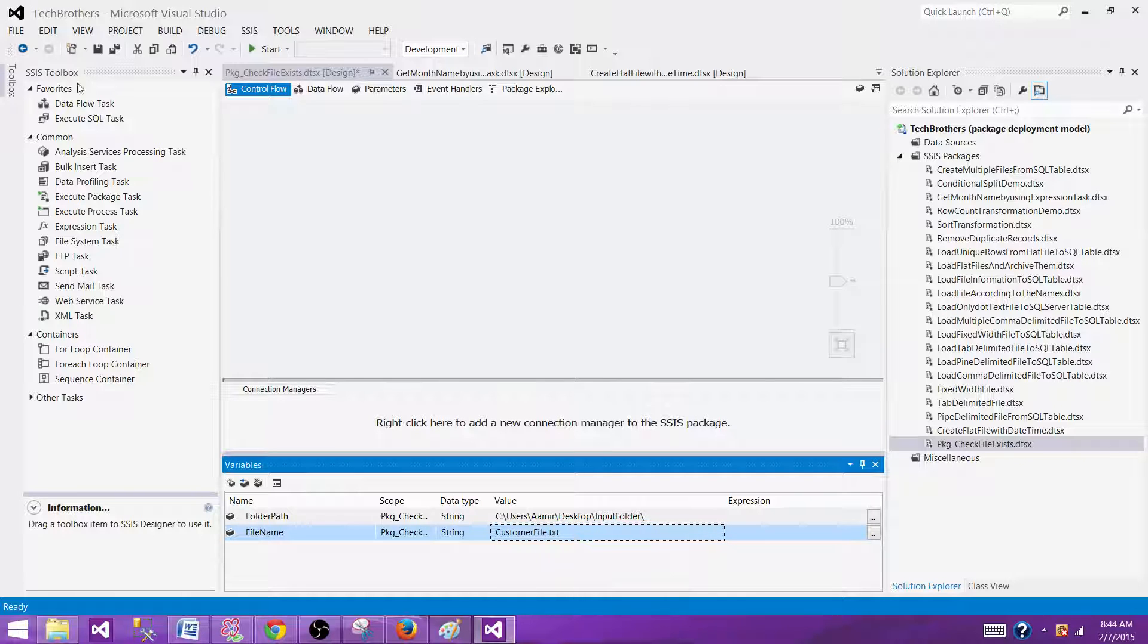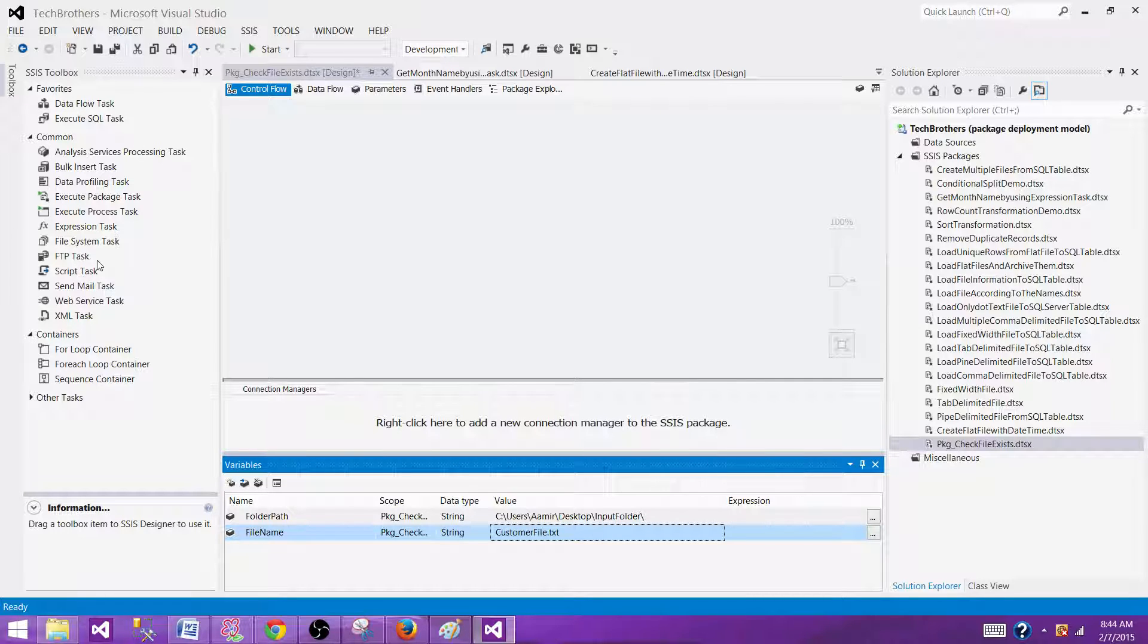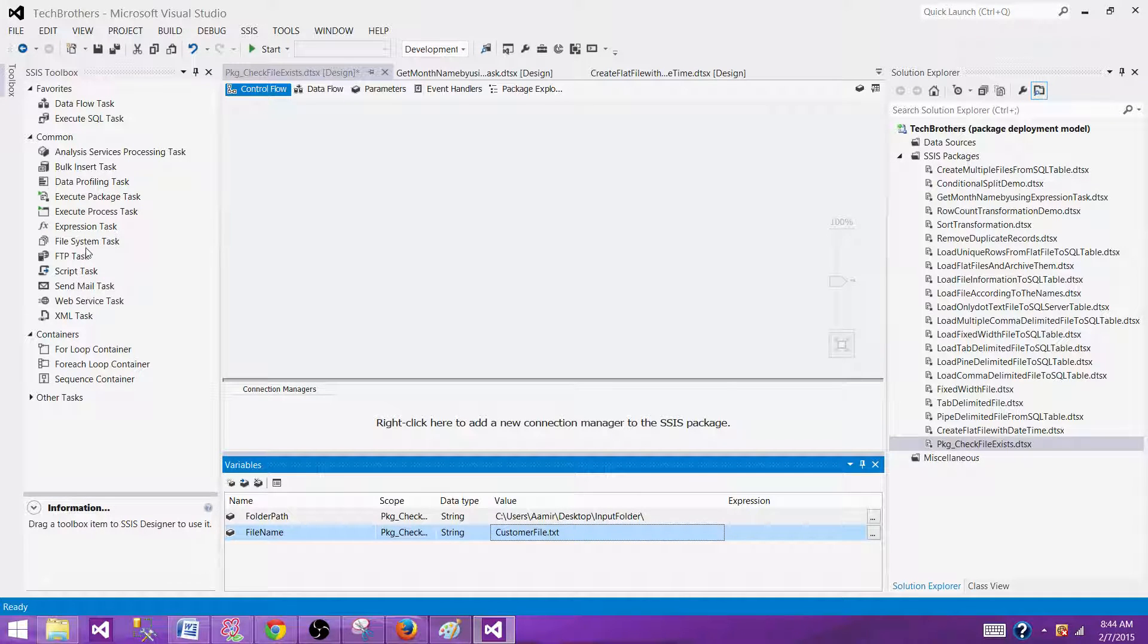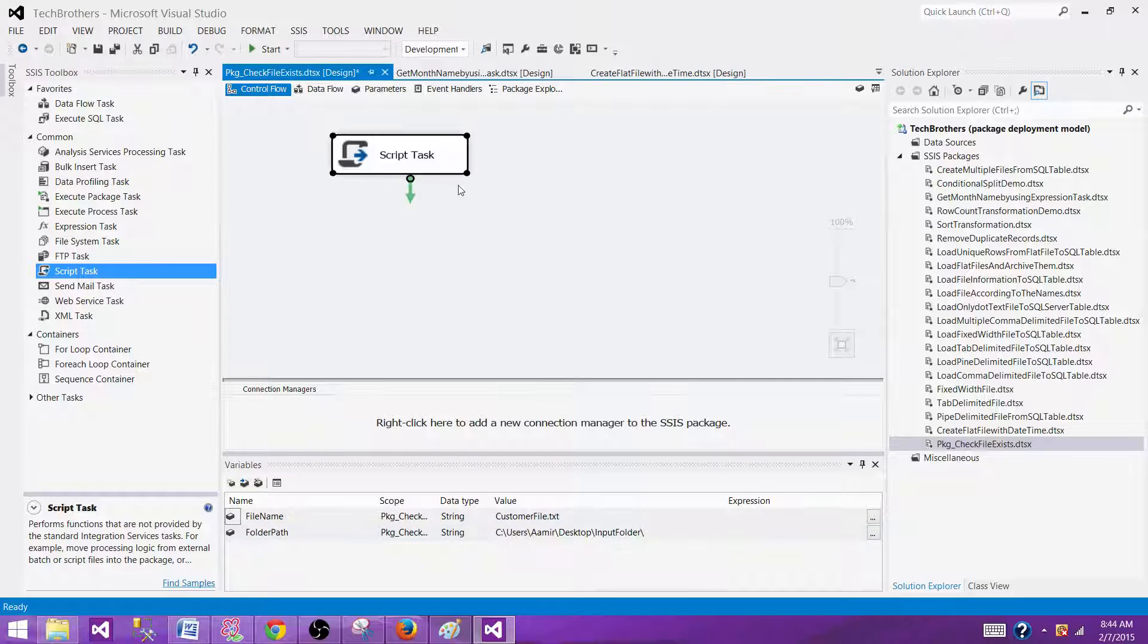Now the next part is take a look in the set of tasks we have here and see which one can perform that one. If we take a look here, all those tasks, we do not see a task that can give us if the file exists or not. So we have to use a script task here to perform that one. So here, bring the script task.